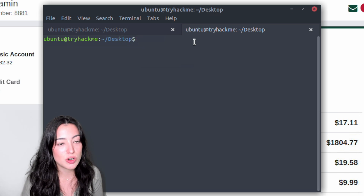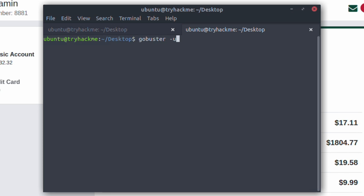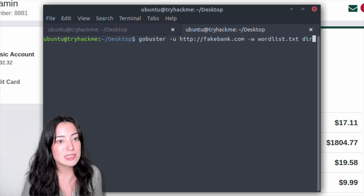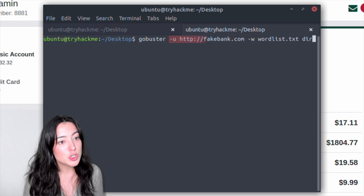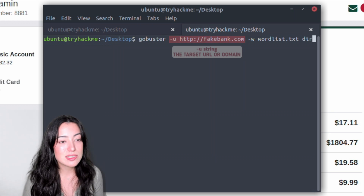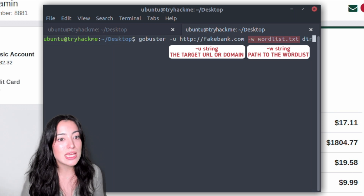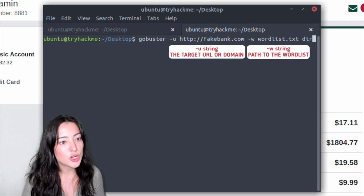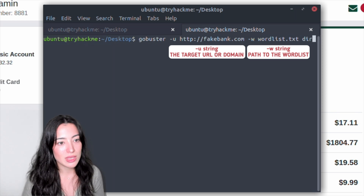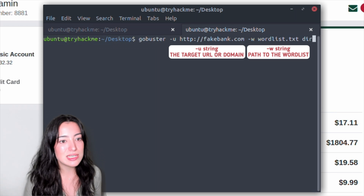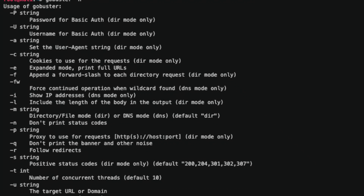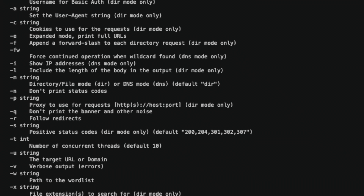We're going to start by typing a command in the terminal to find potentially hidden pages on the fake bank's website using Gobuster. We're going to see a range of variables here. Dash U is going to state the website that we are scanning, and dash W takes a list of words to iterate through to find hidden pages. Gobuster scans the website with each word in the list, finding pages on the site. If we have a successful hit, we're going to be seeing status 200. There are also numerous other variables that you can use with Gobuster.